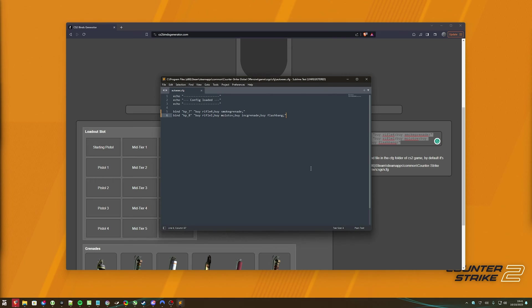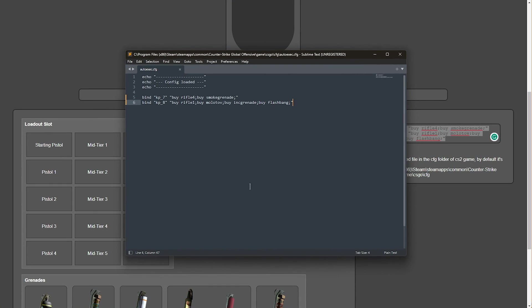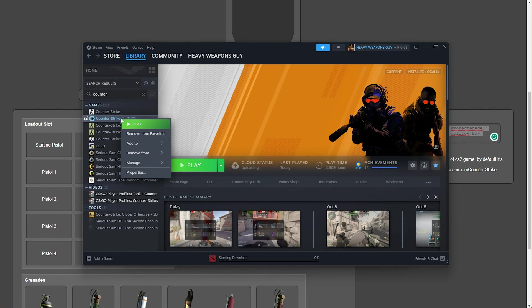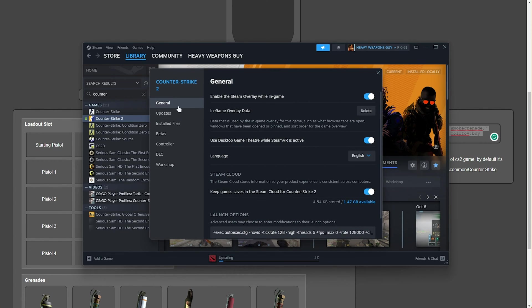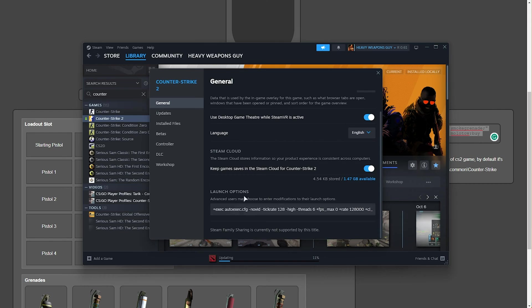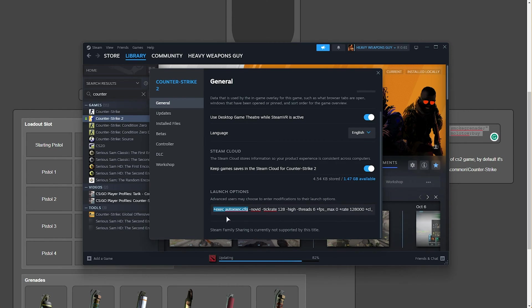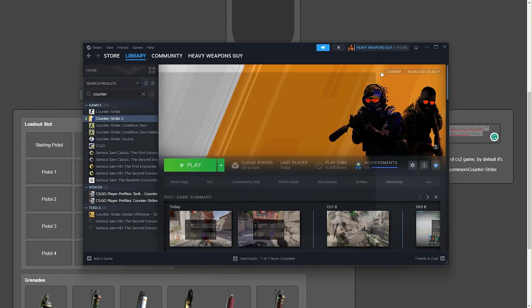Let's get this to automatically run whenever we start up our game. In Steam, right-click CS2, click properties, and in here, under the general tab, all the way at the very bottom, you'll see here, I already have plus exec space autoexec.cfg. This is all you need to add, and it'll run your autoexec whenever you fire up the game. Perfect.